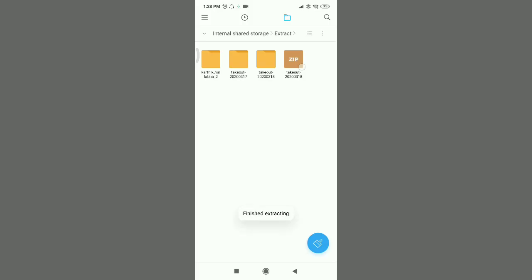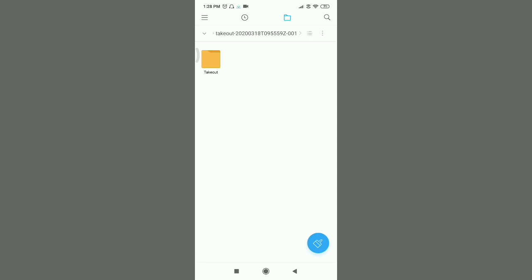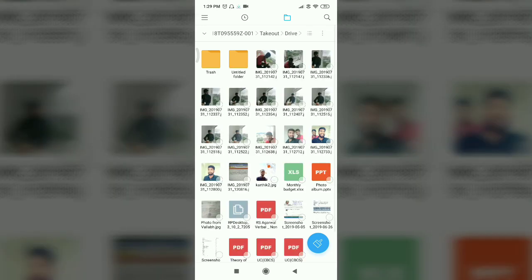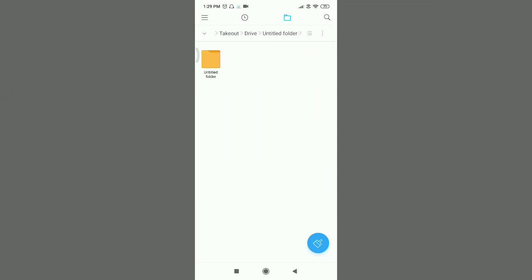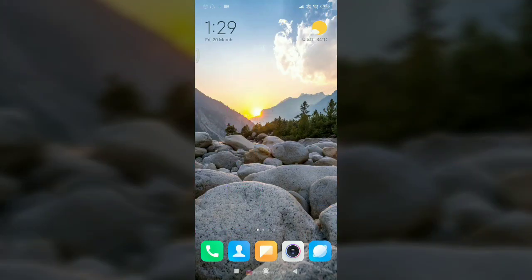If you want to click on the options, you can do so on your phone. You have the application in the Google Play Store — you can download it. If you want to copy or open your data, you can do that too. If you want to download your Google Photos and contacts, you can download them. If you liked this video, please share, like, and subscribe. Thank you for watching, friends.